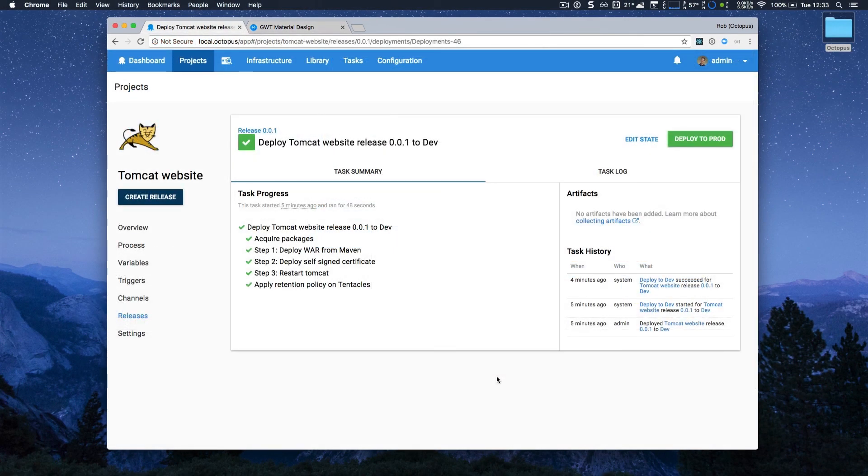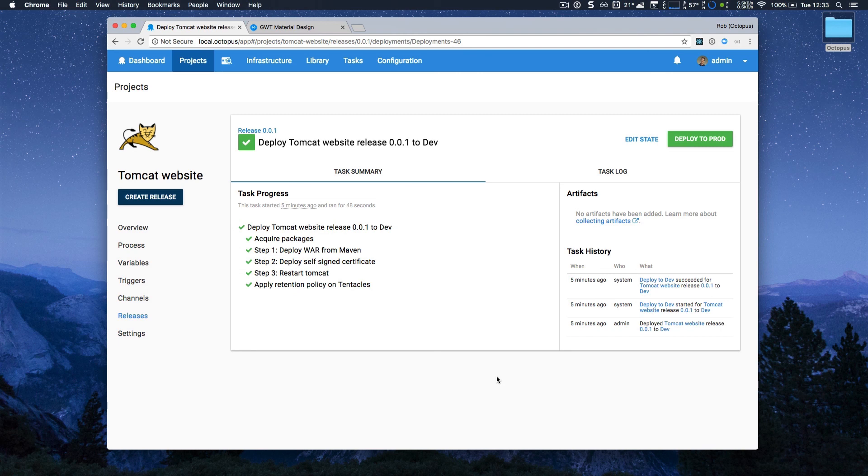Octopus 4.1 has added support for Maven repositories as an external package feed, and added support to include certificates in your Java deployments. Both of these features bring richer integration to Octopus's existing first-class Java support.